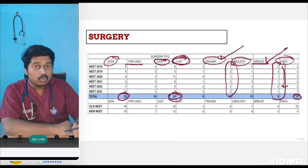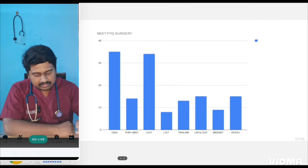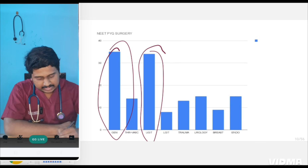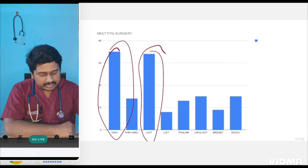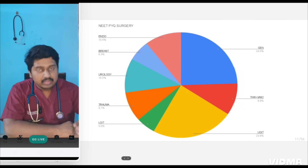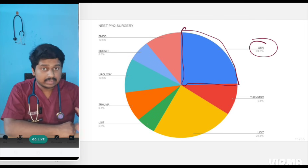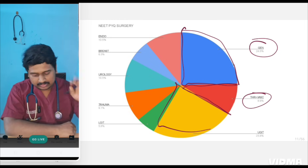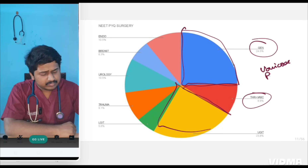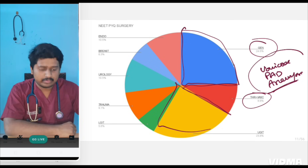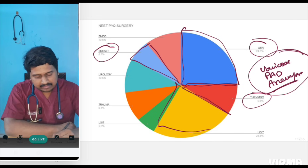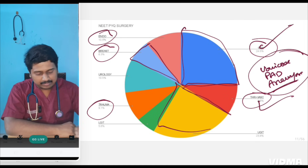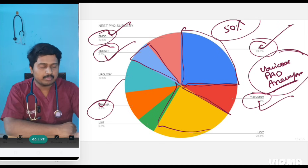We also compared how old NEET and new NEET surgery questions changed. Upper GI and general surgery cover most of the topics asked in NEET exams. In the pie chart, general surgery and upper GI dominate, while thoracic carries little — but vascular has many questions from varicose veins, peripheral arterial diseases, and aneurysm. Breast is 6%, endocrine 10%, and trauma 9% of topics.